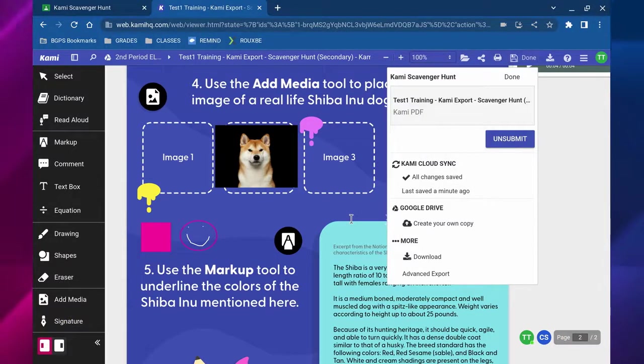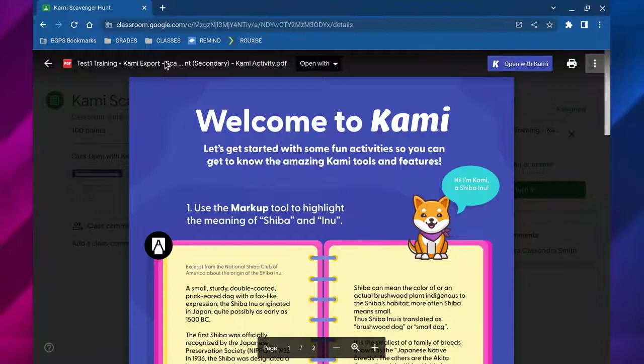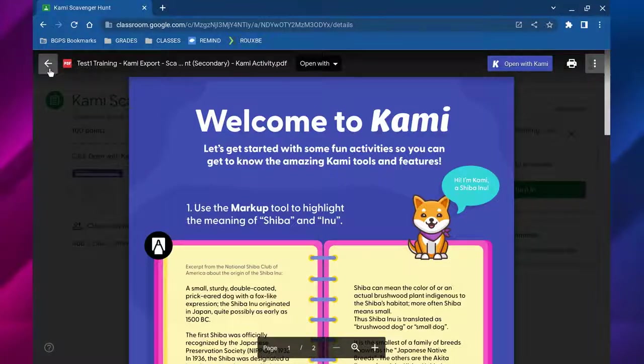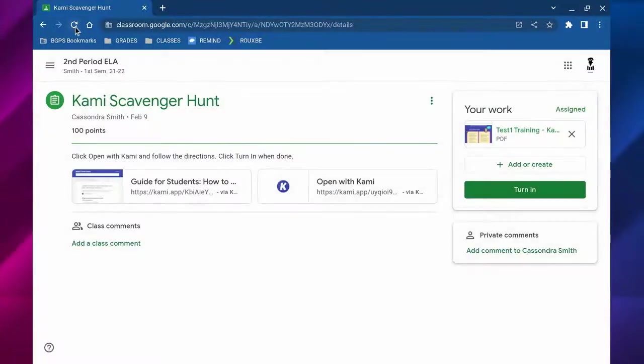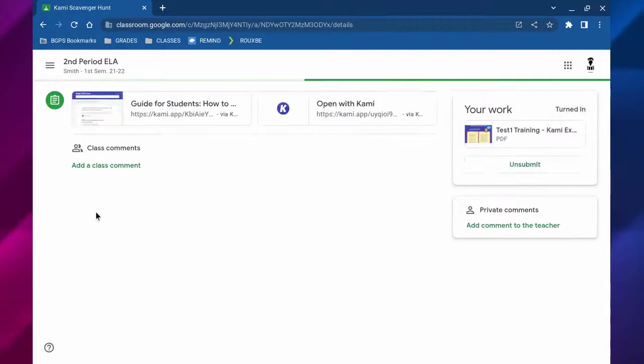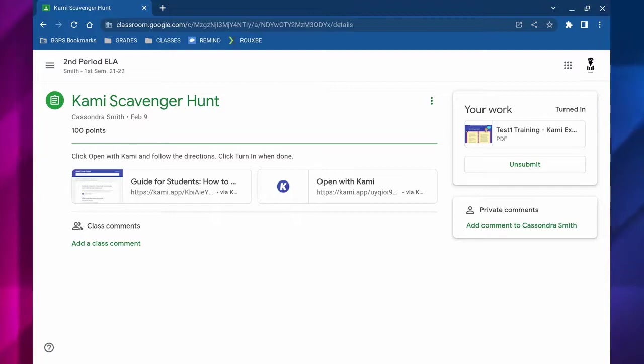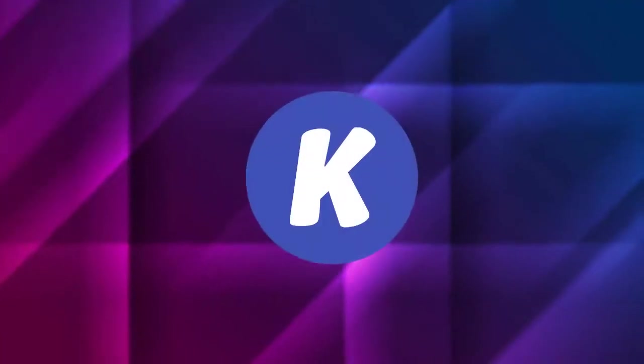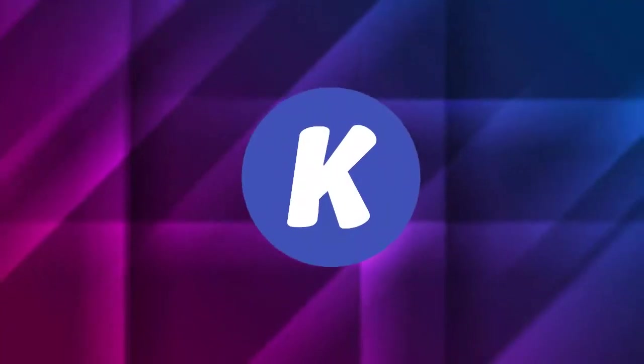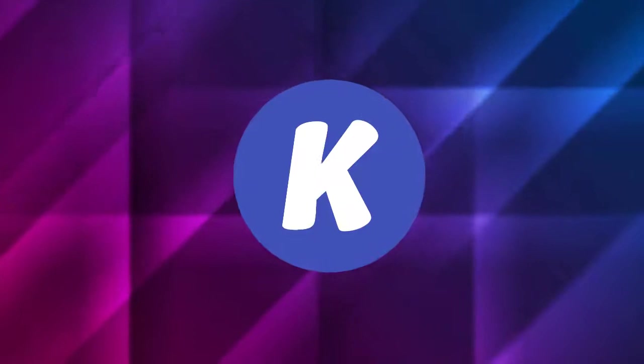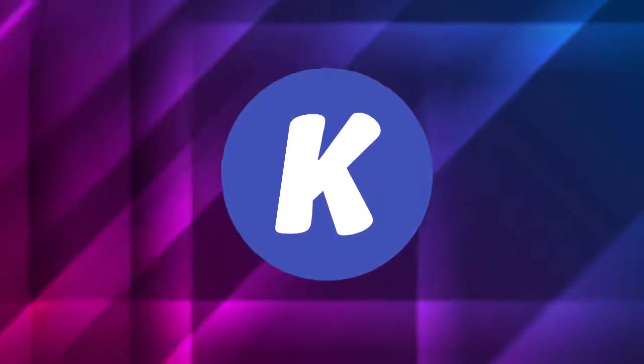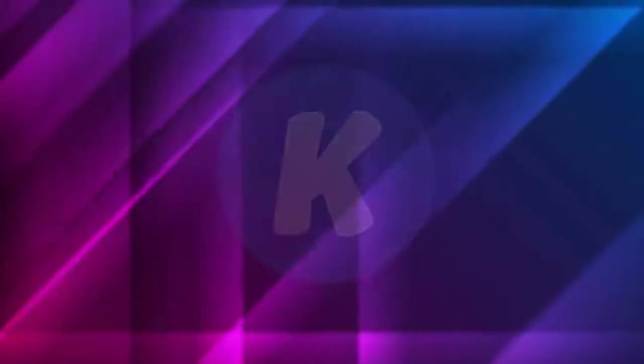It does save as you go, so if you're working in Kami and you need to come back to it you don't have to worry. You can just open it up later and then you click that turn in button and it is turned in for you in Google Classroom and ready to go. That is how you use all of the Kami tools and open up and turn in a Kami assignment in Google Classroom.